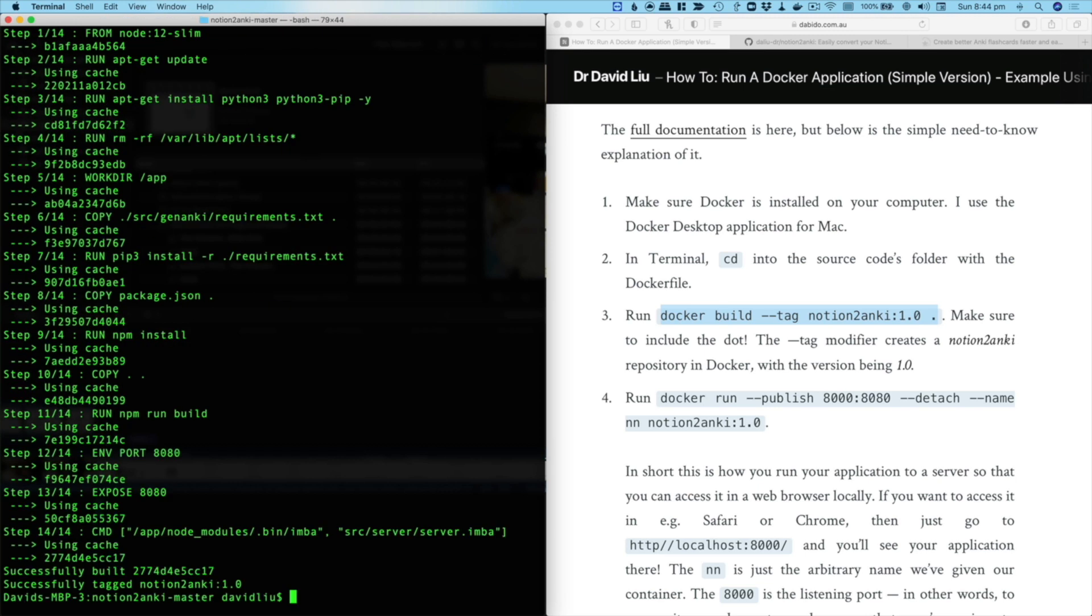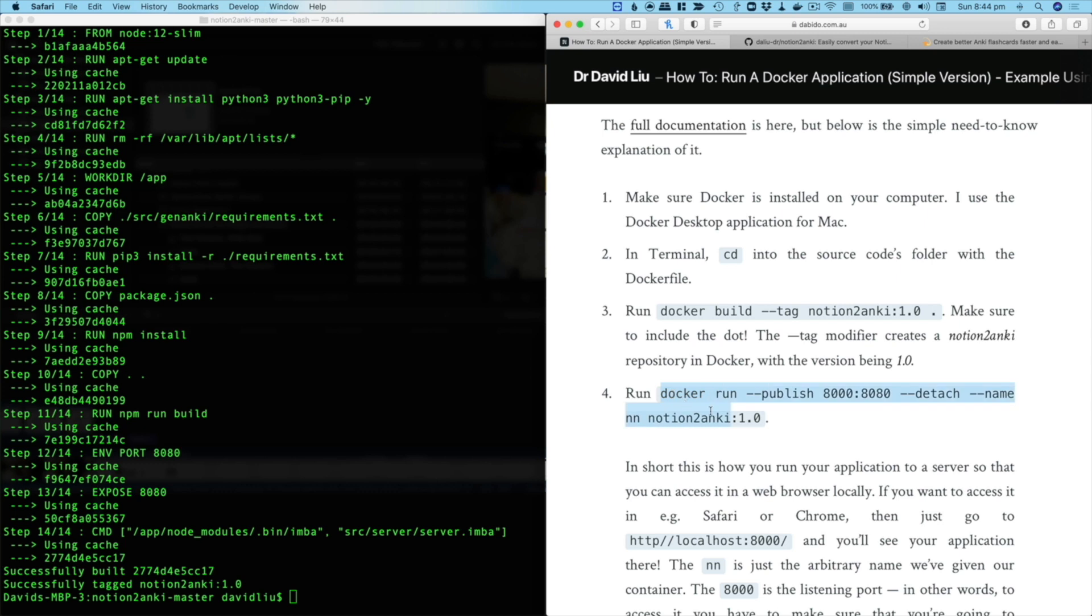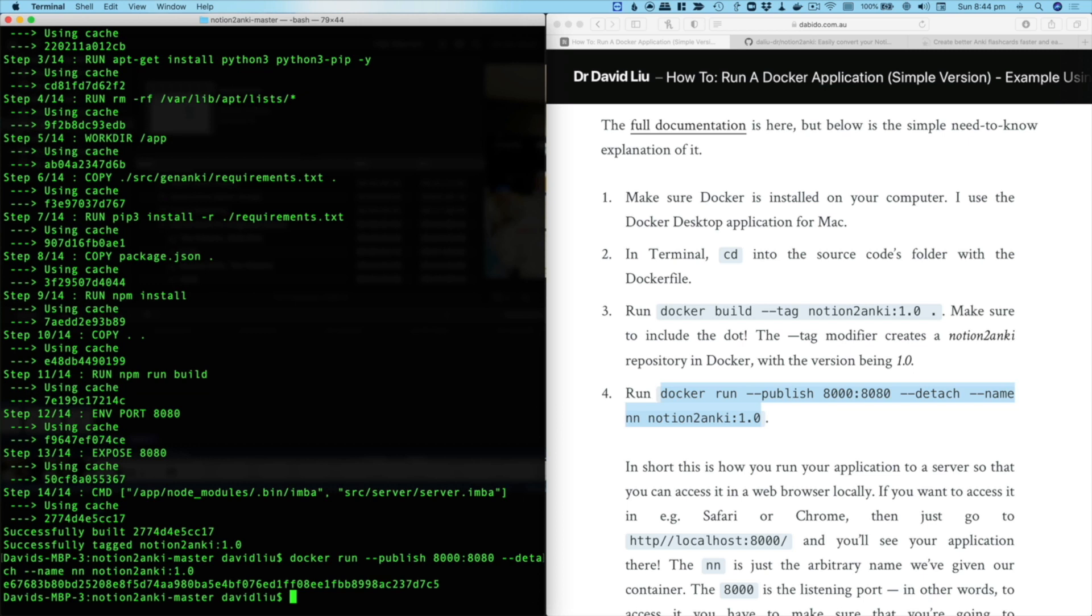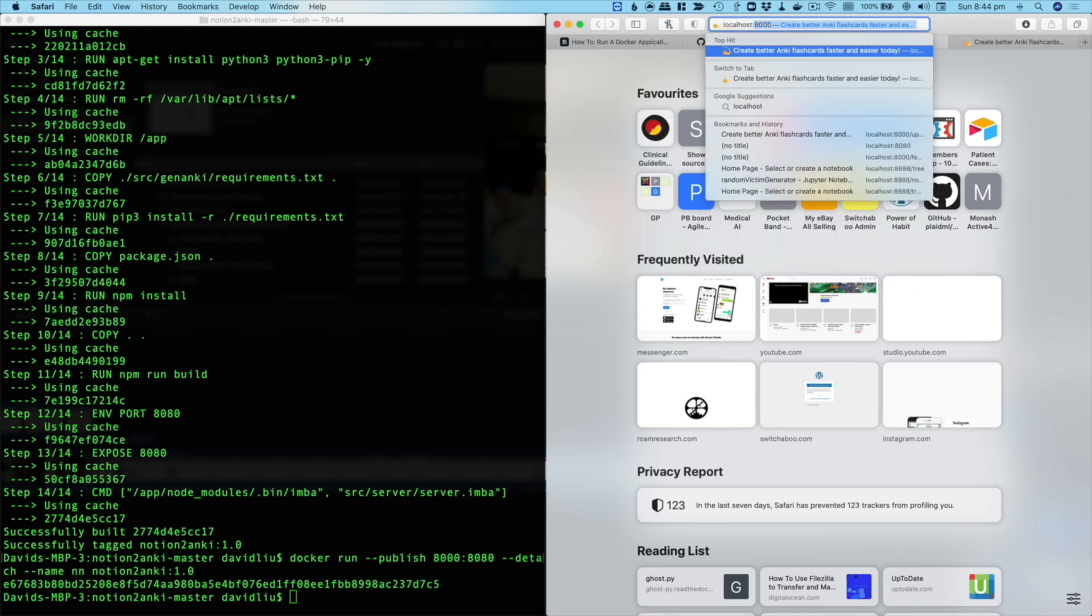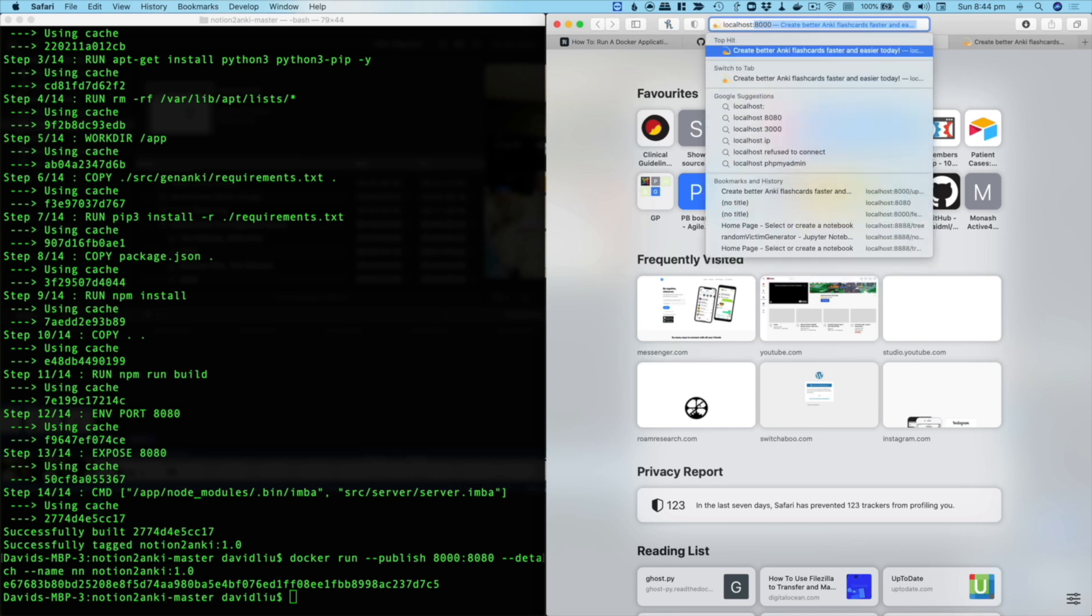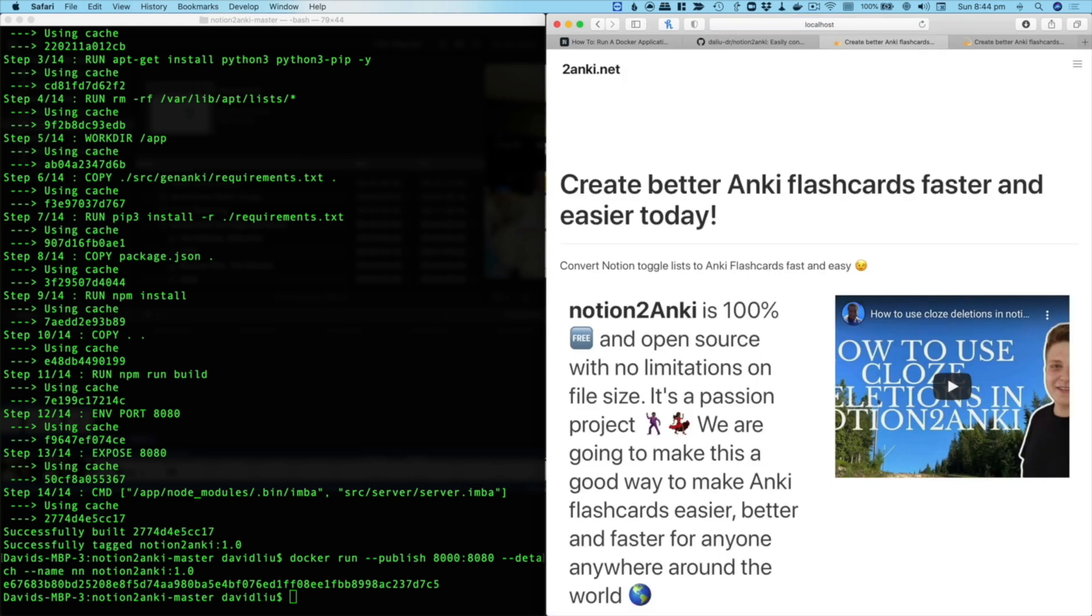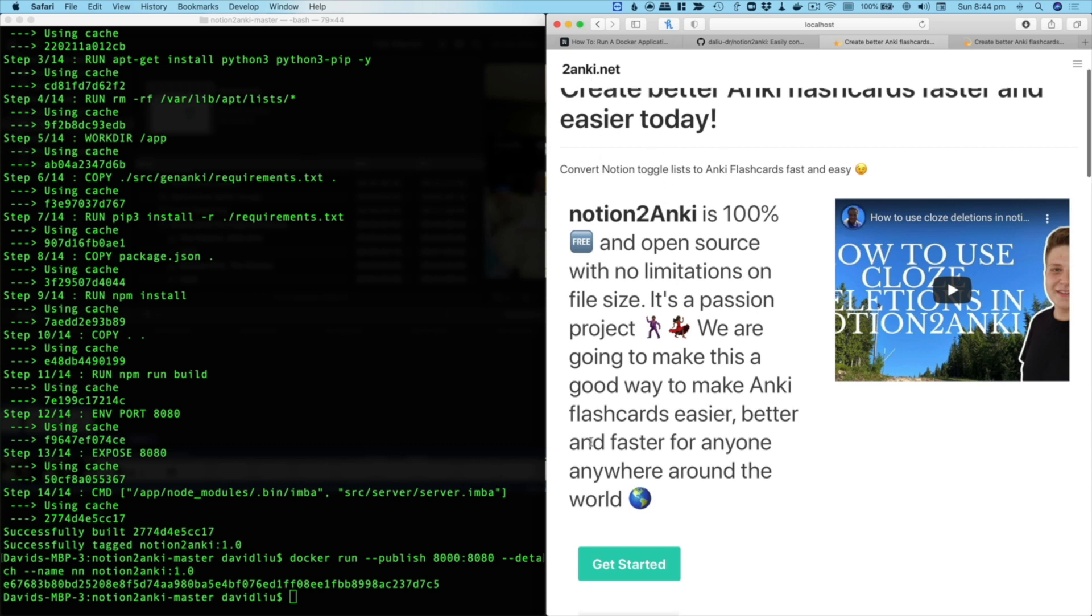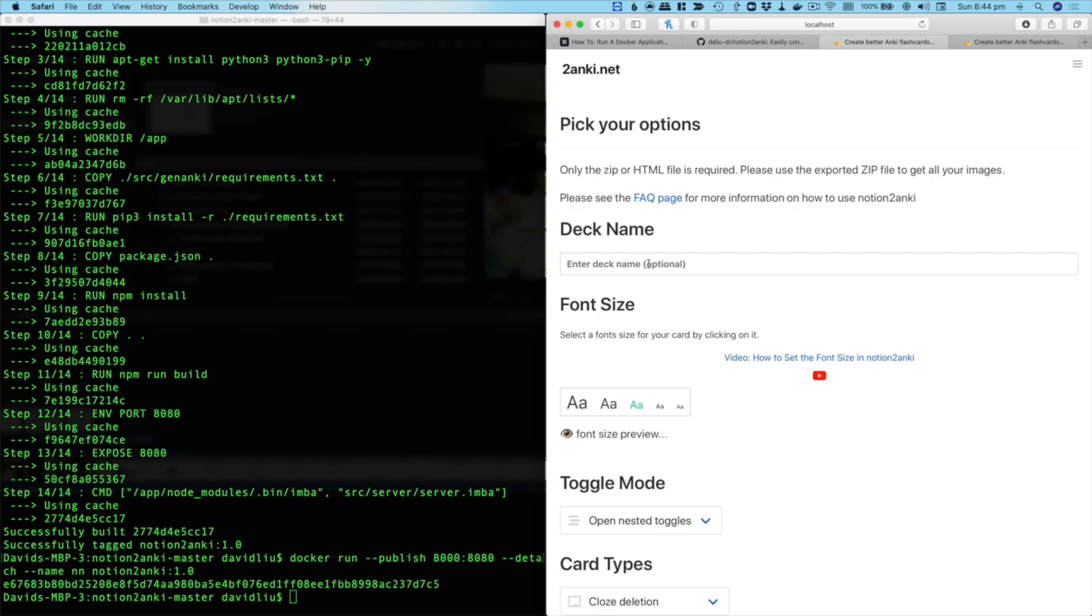Then what will happen is that it's installed the app. Then if you copy this next bit of code, which is docker run dash dash publish, this is the bit that actually puts it into the web browser. So now you can go into Safari or whichever web browser you use, and then if you type in localhost colon 8000, then you've got this version of Notion to Anki running on your own computer. So you don't even need internet. This is actually running from your computer.